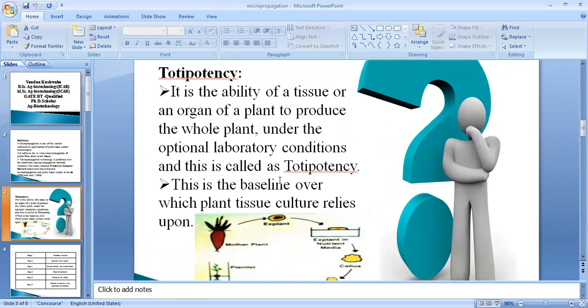An important term for tissue culture is totipotency. It is the ability of a tissue or organ of the plant to produce a whole plant under laboratory conditions. In totipotency, a part of a plant is used to regenerate into a complete plant. If a part can generate a complete plant, we say it has the capacity of totipotency.